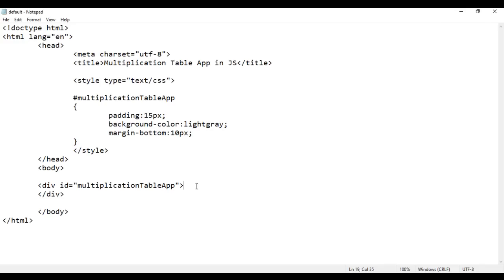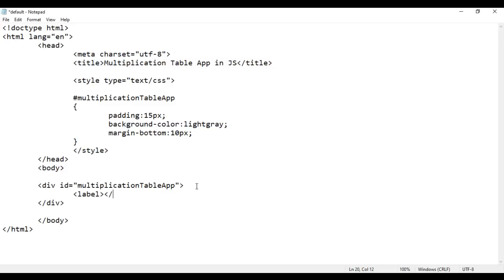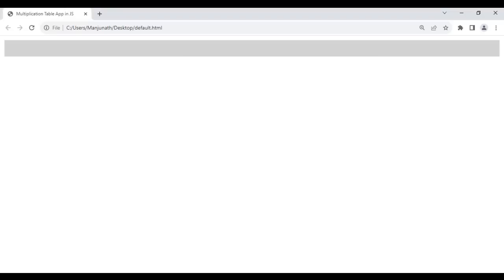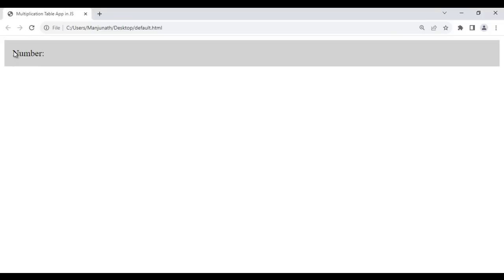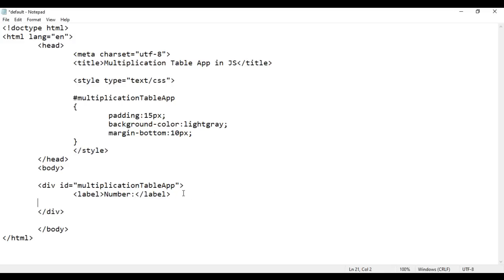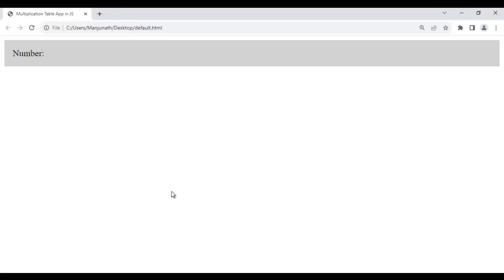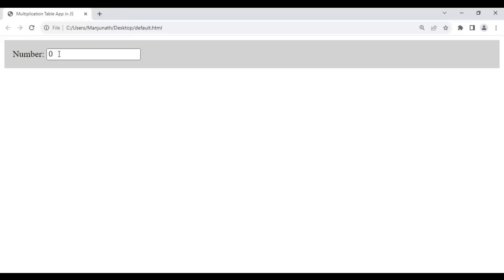Inside this div we create our application. I say opening label and closing label, and inside that I say 'Number:'. Save, go to browser and reload — see 'Number:' is displayed. Then I say input type equals text. This displays a text box with the default value, which I set to 0. Save, go to browser and reload — see the text box is displayed. Here the user is going to enter a number.